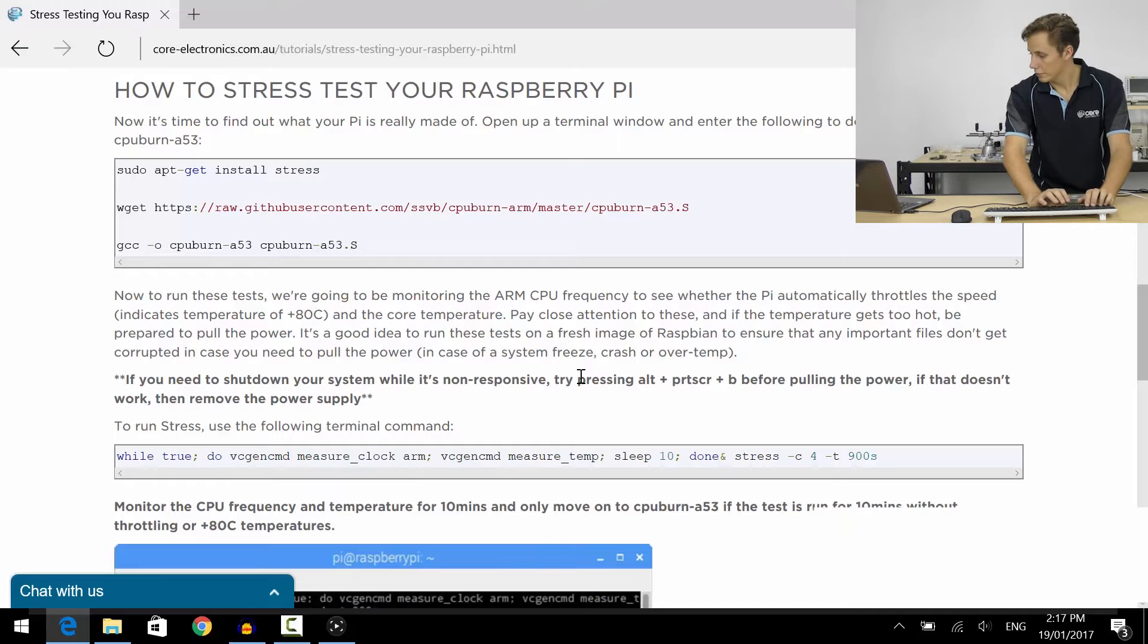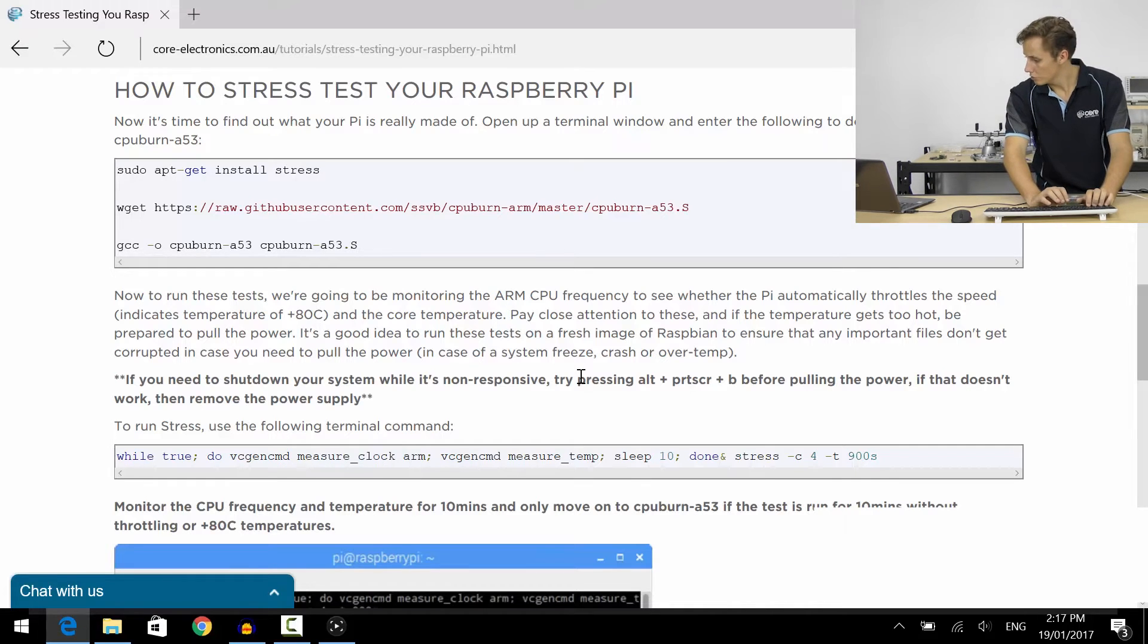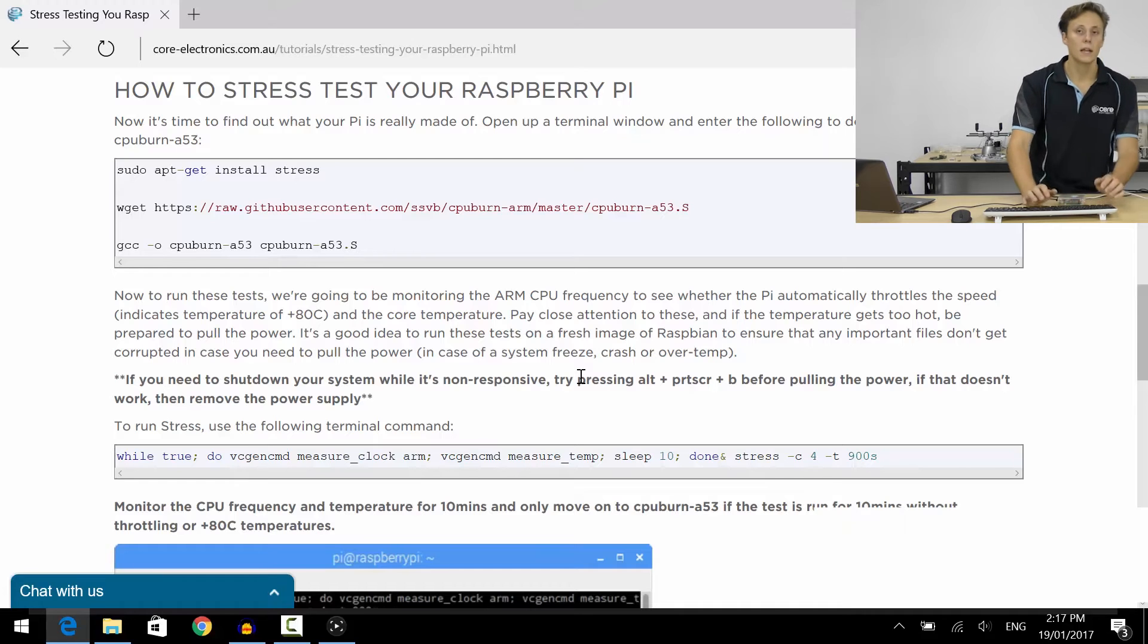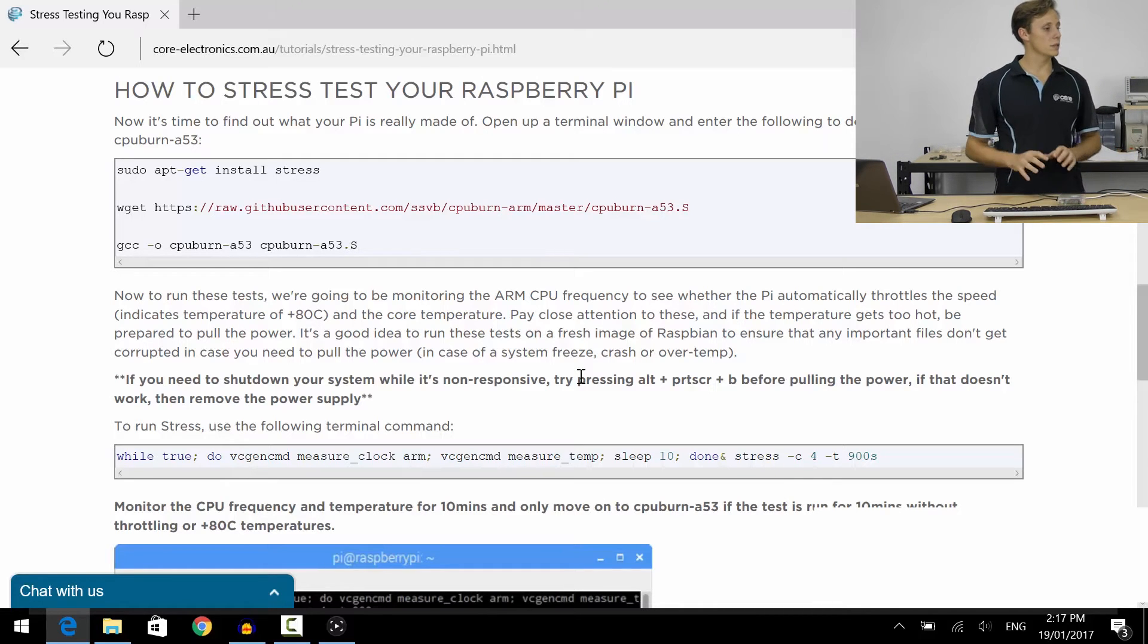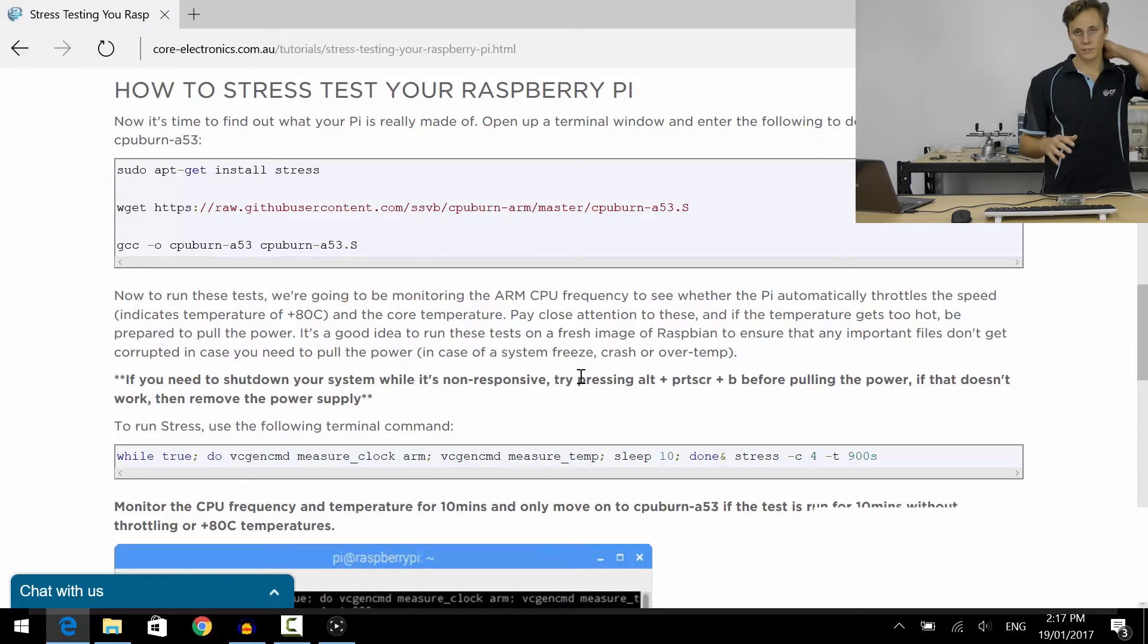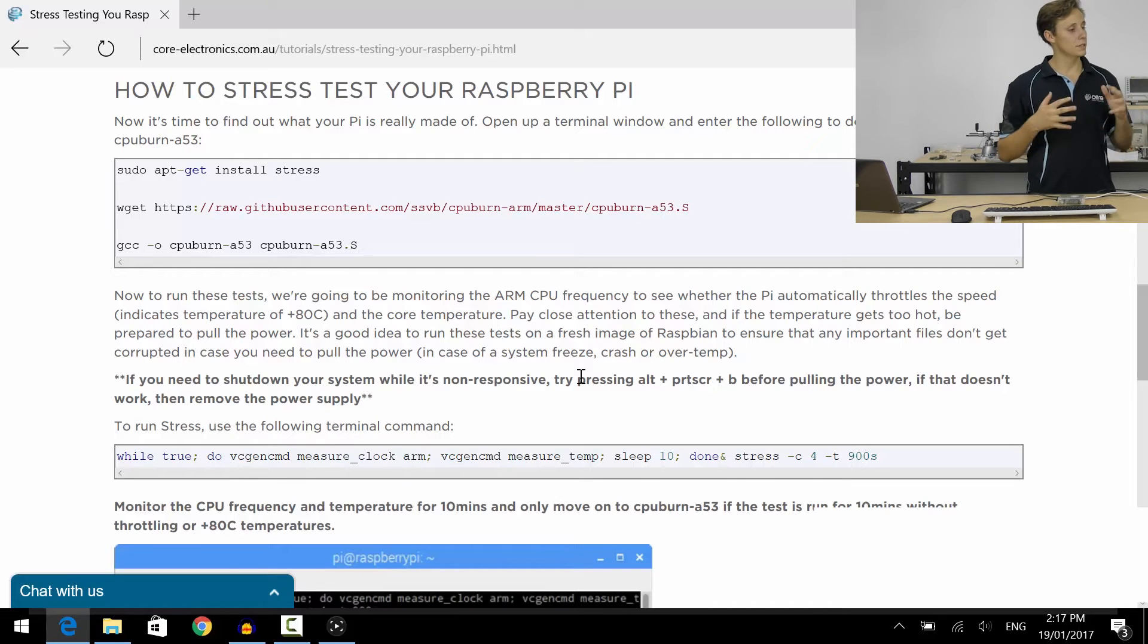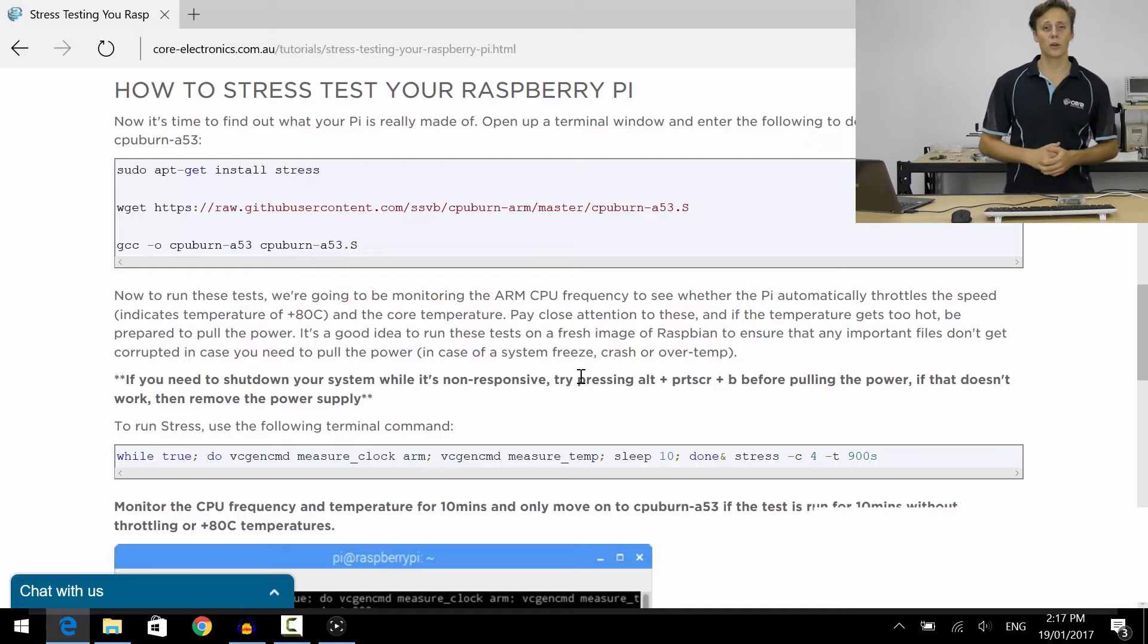Now to run stress we want to enter stress -c 4 -t 600. Hit enter and what this is going to do is load up the processor and the system, and every 10 seconds it's going to print out the core frequency and the core temperature.